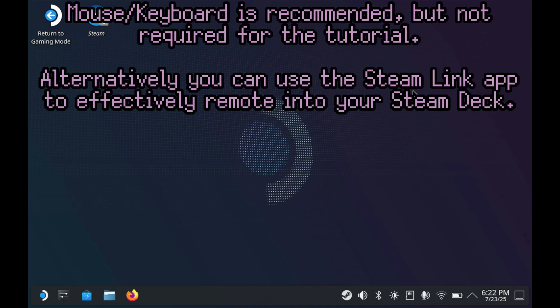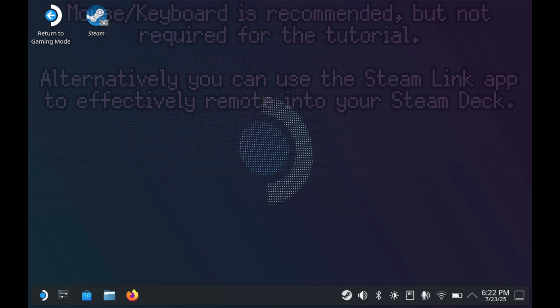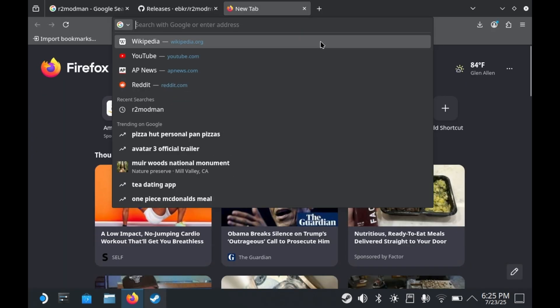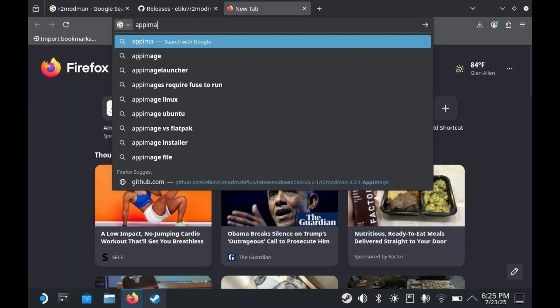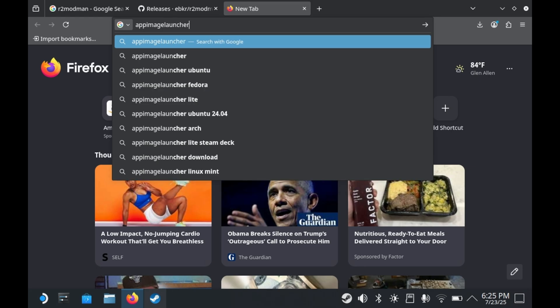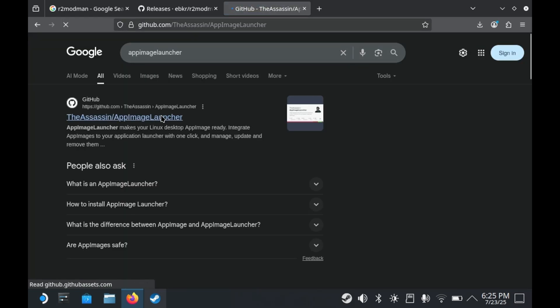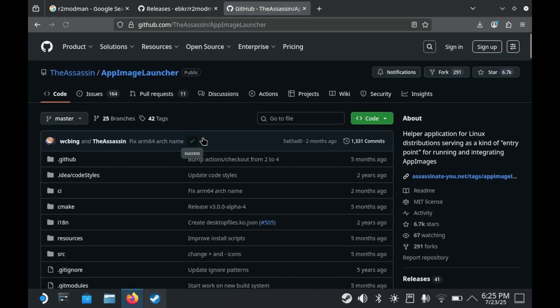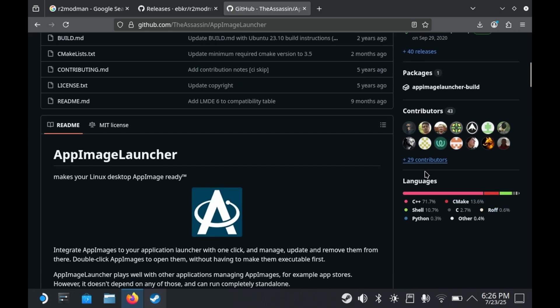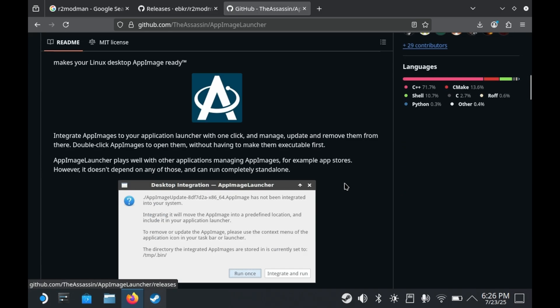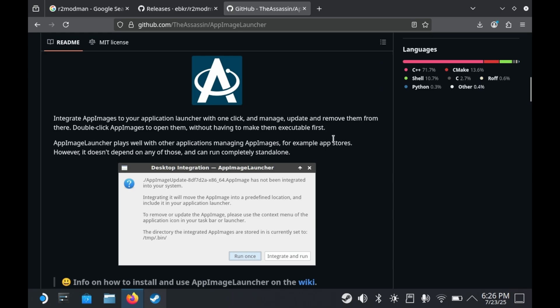Yes, like all good Steam Deck tutorials, desktop mode is mandatory. From there, you'll need to download two things. First and foremost is the App Image Launcher. Now, some Linux heads may be telling you that app images by design are meant to be downloaded and just run, and you don't really need a launcher per se. But to run R2ModMan in game mode, this is necessary.